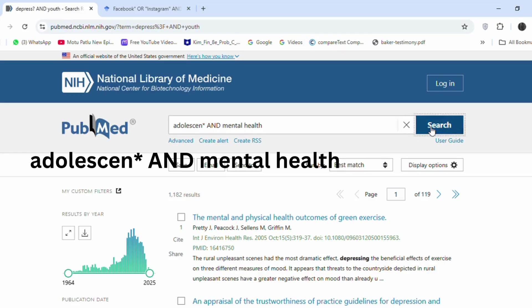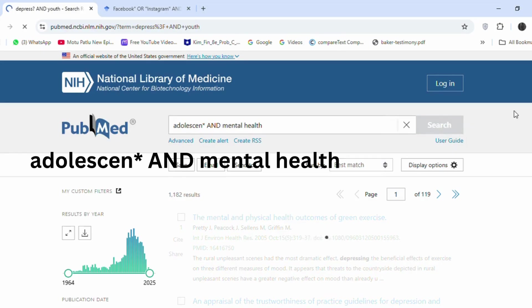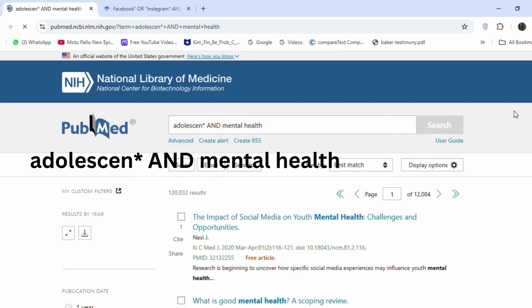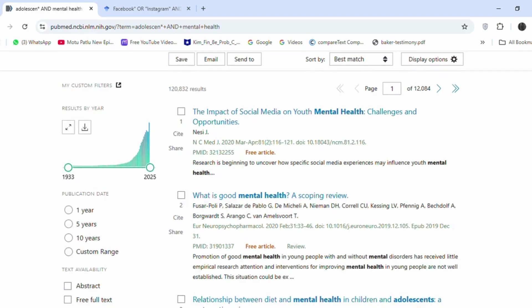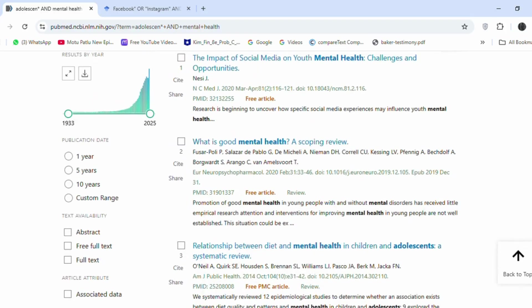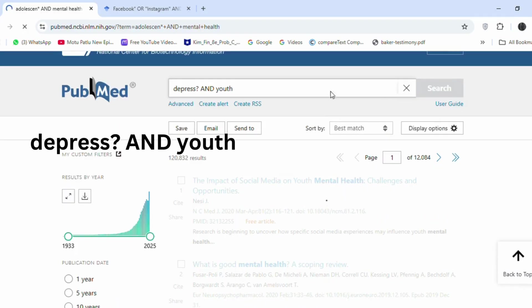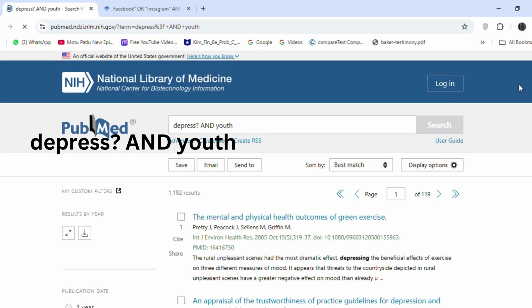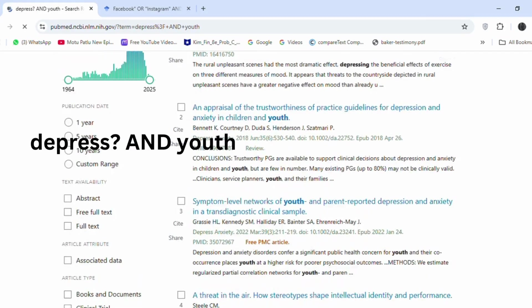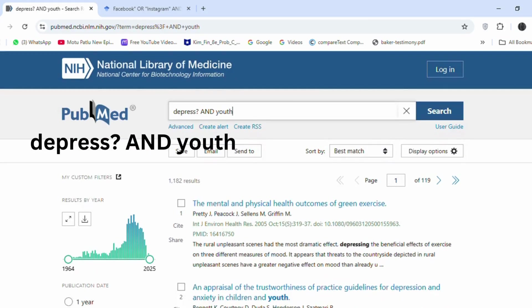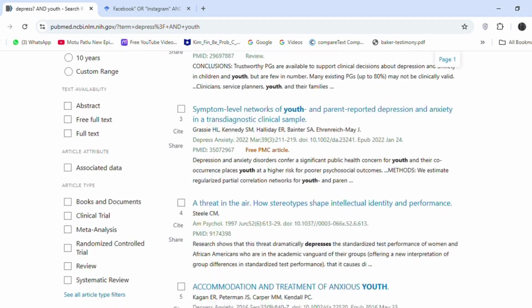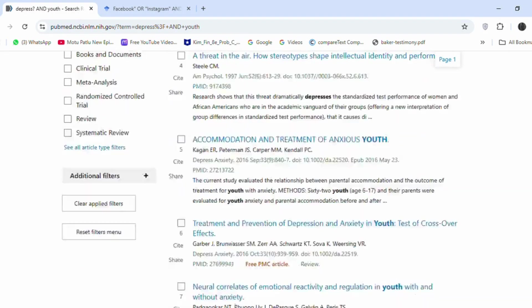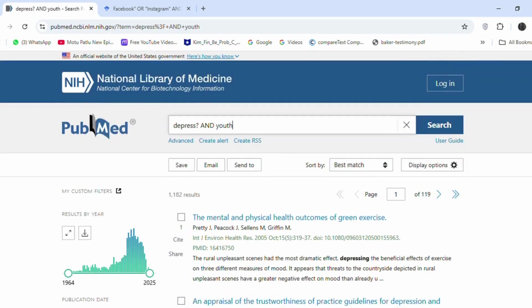Search: 'adolescent* AND mental health.' This will capture all variations of the term adolescent in relation to mental health. Search: 'depress* AND youth.' This broadens the search to include various forms of the term depression and youth.